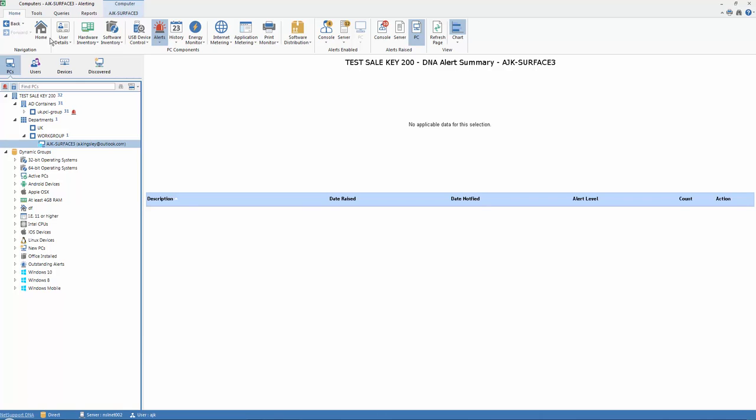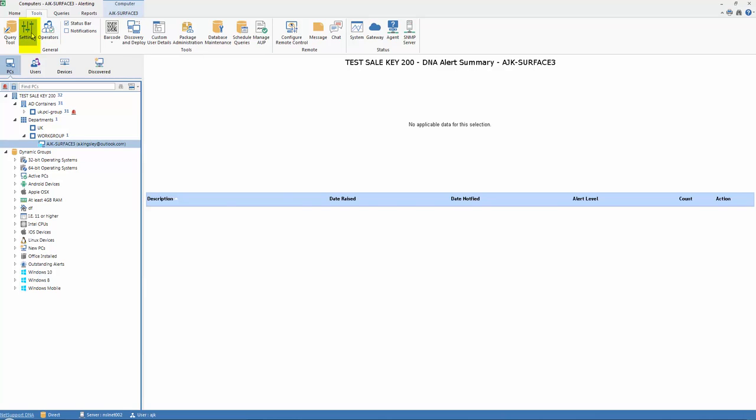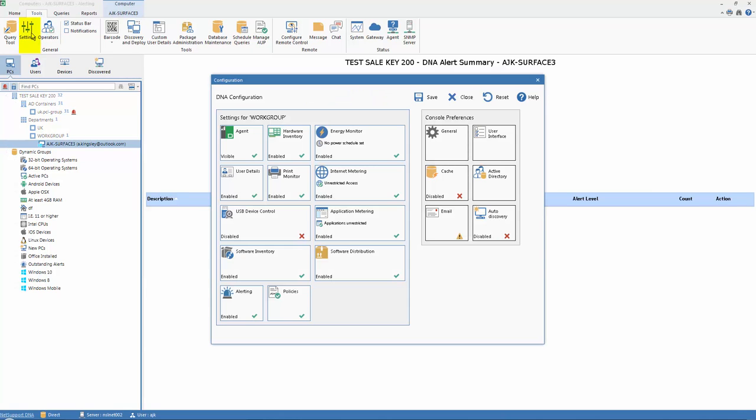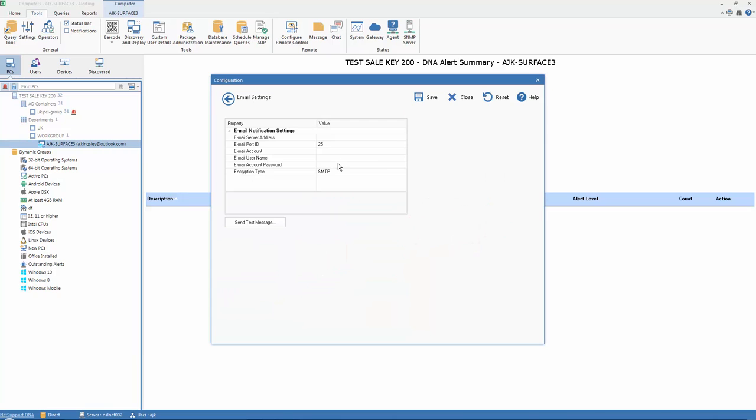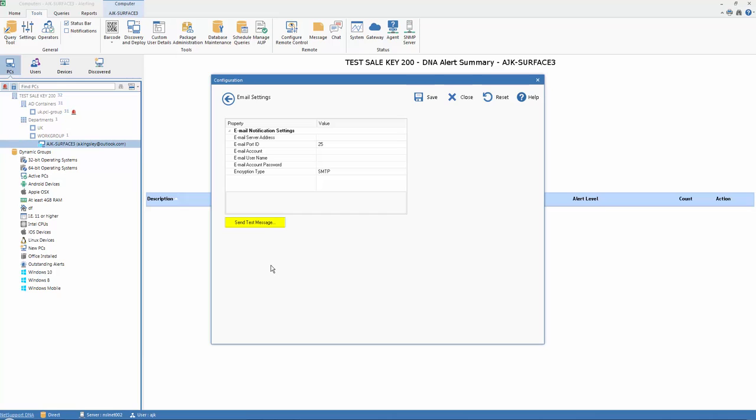Now, the last bit to also be aware of is if we go to our Tools menu and we select our Settings. From within our Settings, we have an Email option here, and this is where we create and set up our credentials linked to our email server if we want to be able to send email messages directly from DNA to specified users when alerts are triggered. So this is where we go to specify the email server address, the account name and passwords that we're going to use, and then we can select the option here to test that it's working so that in future any alerts triggered can be directed to the right individuals.